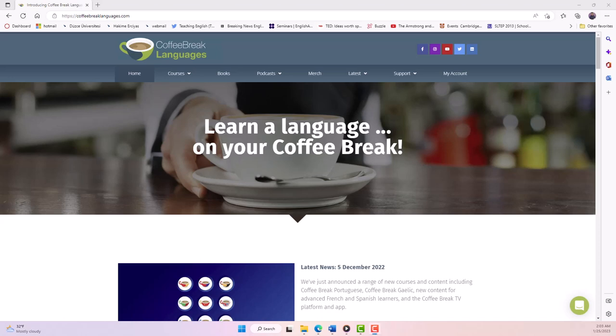Listening to podcasts in English can be a great way to practice listening skills and improve comprehension. Teachers can find podcasts on a wide range of topics, so they can choose ones that align with lesson plans and with students' levels, interests, and goals. One great website with podcasts for language learners is Coffee Break Languages.